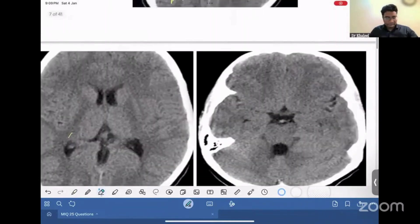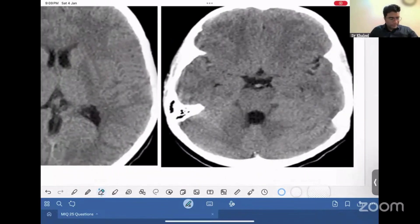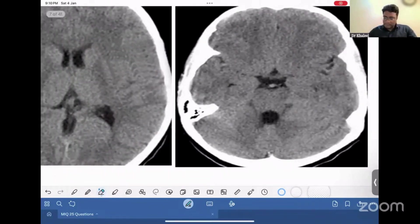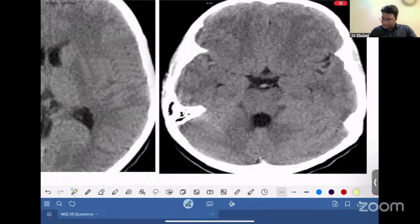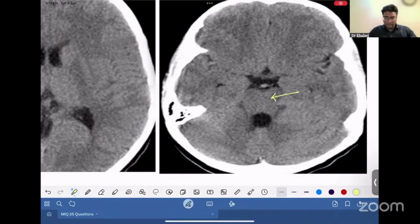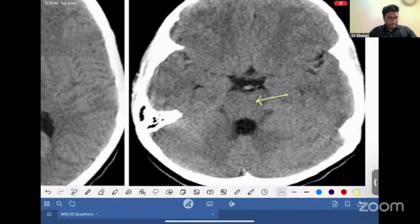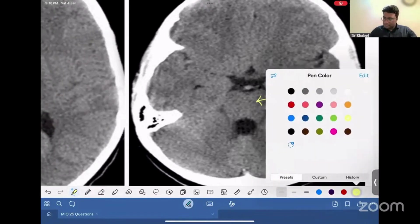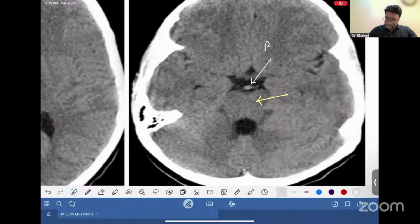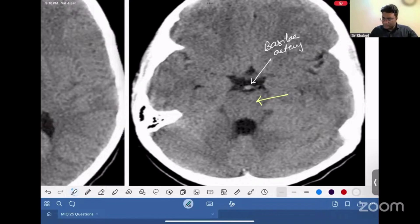Now look at this next image. What is this image showing you? Is it midbrain, pons, or medulla? If you see carefully, you can see this is the basilar artery. If you are seeing the basilar artery, this structure becomes the pons. The important landmark that differentiates midbrain from pons is the basilar artery.